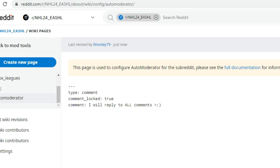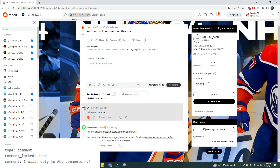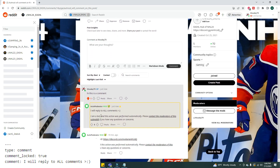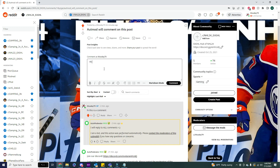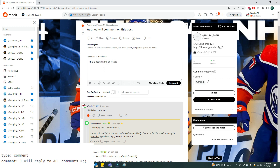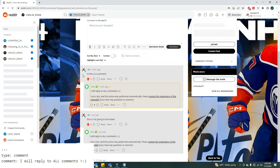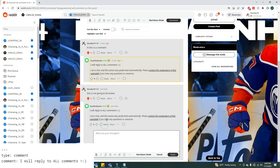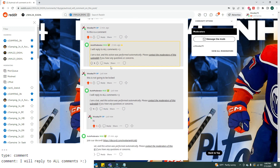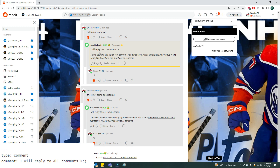Let's go test it out on our post. I already typed a comment — "Hi, this is a comment." After refreshing the page: "I will reply to all comments" and the comment is locked. I changed up the code so this next one is not going to be locked. Refreshing the page — "This is not going to be locked." It's not a locked comment, I can reply. Just because I'm a moderator, I can still reply to the locked one too.